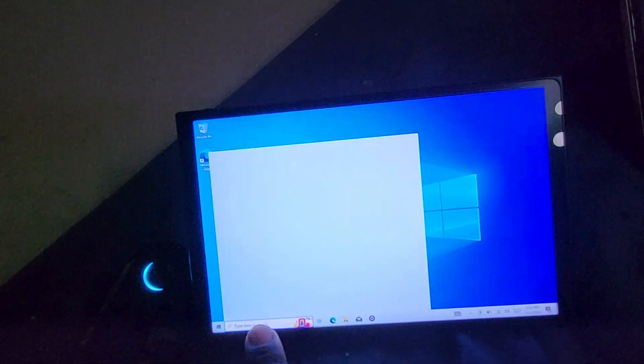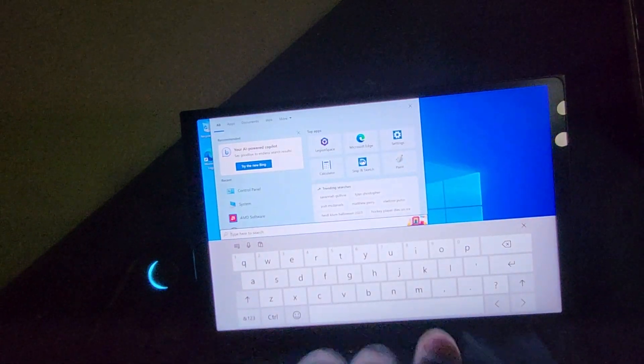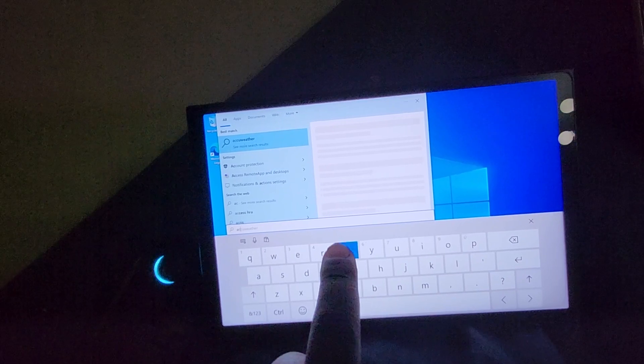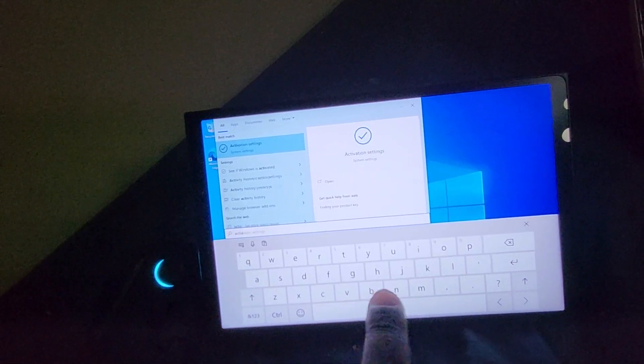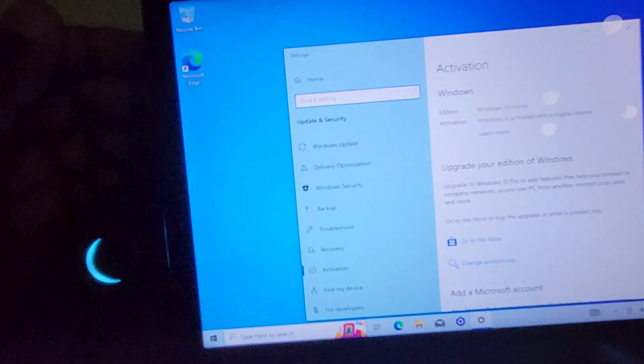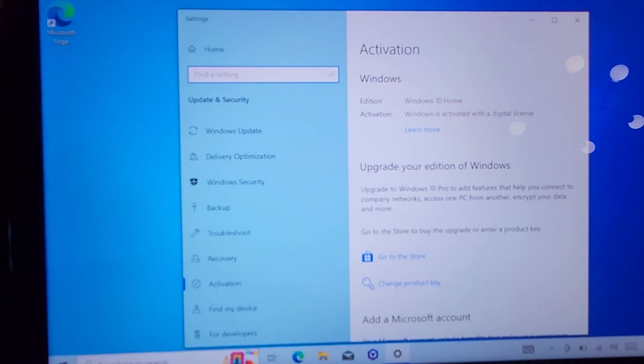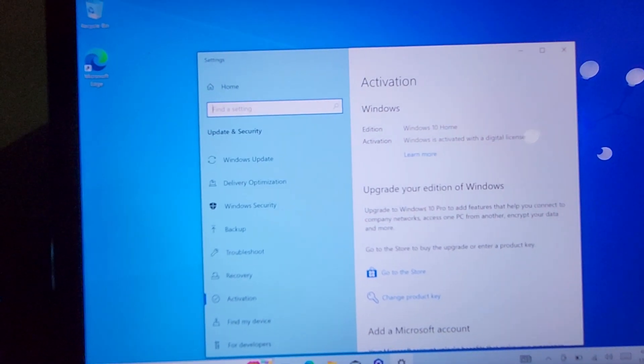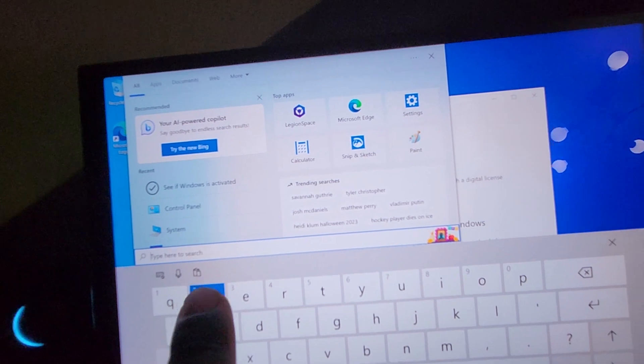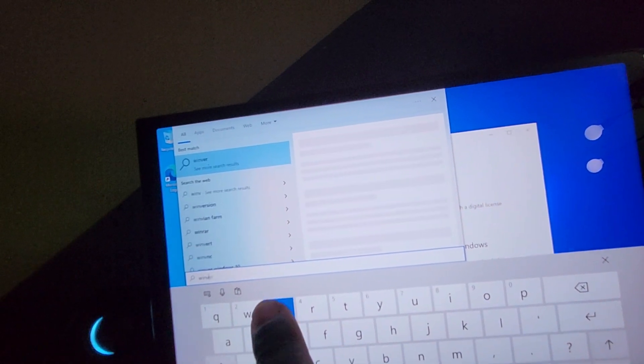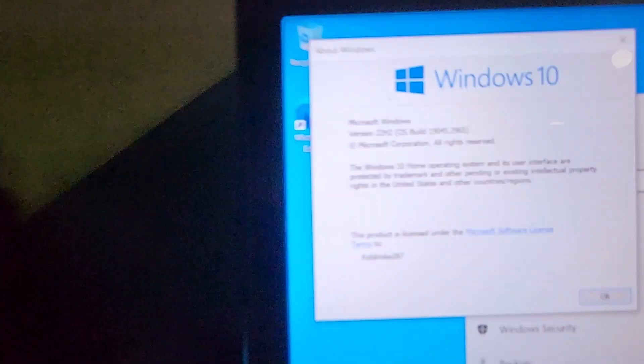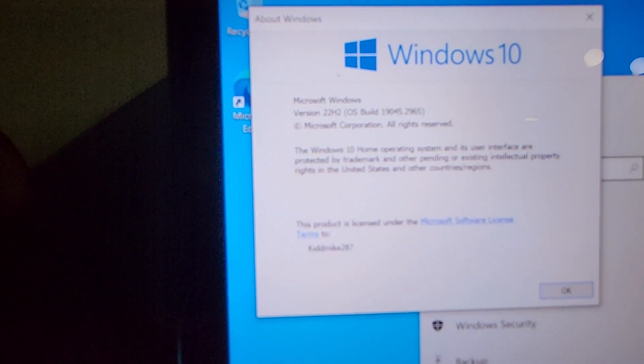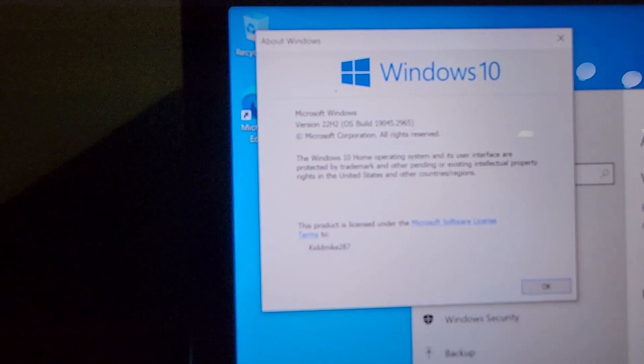All right, so one thing I did want to show you is that the type keyboard does work. This screen, for some reason, it takes a minute. I'm going to type in activation, see if Windows is activated. And you can see here we have Windows 10 home, and it does say it is activated. It is activated with 22H2.